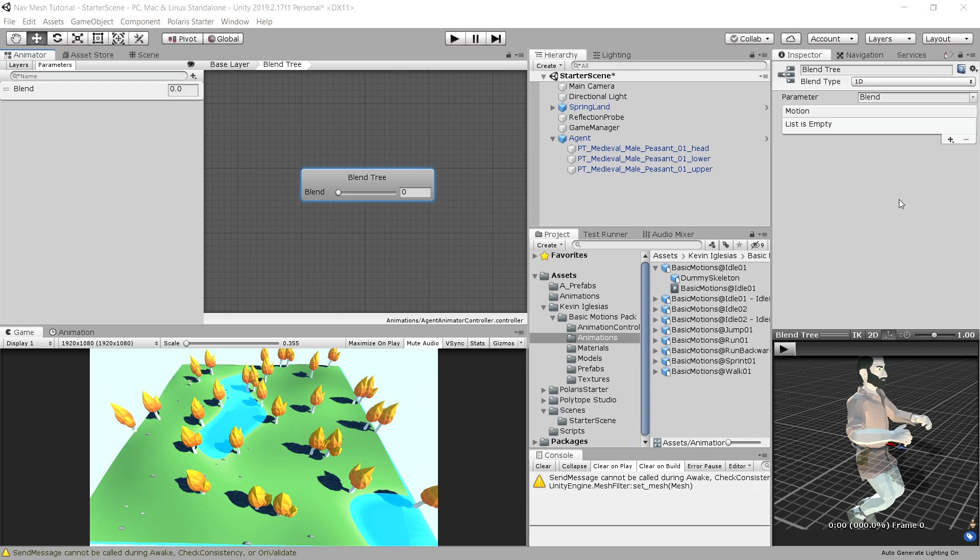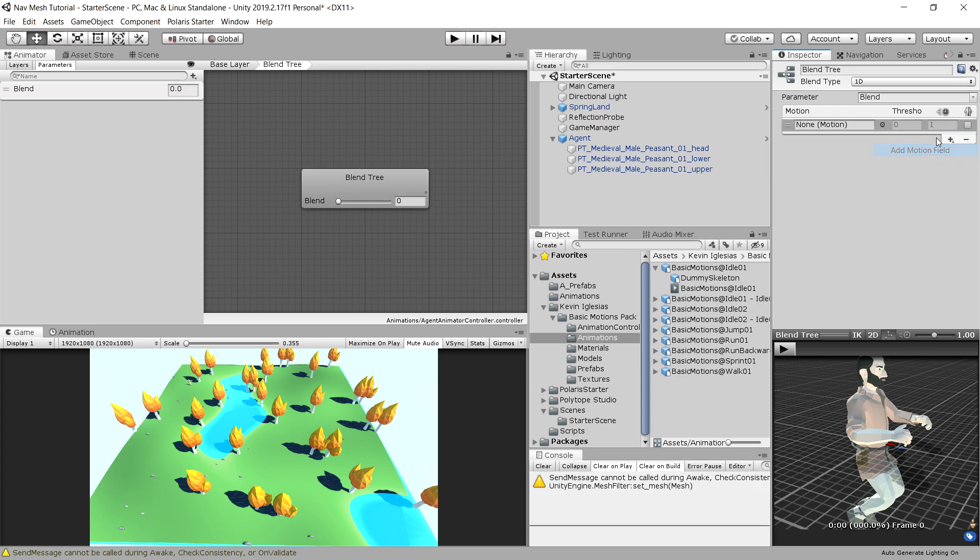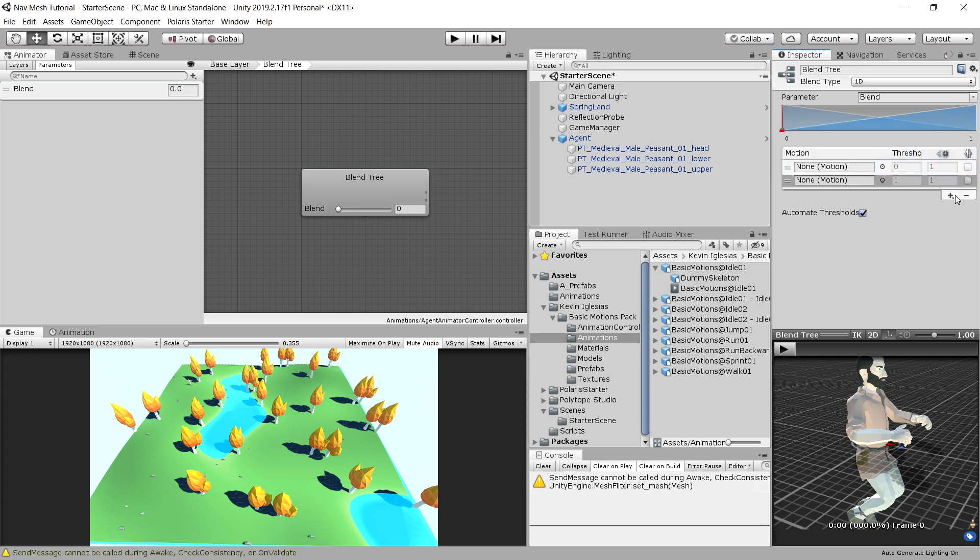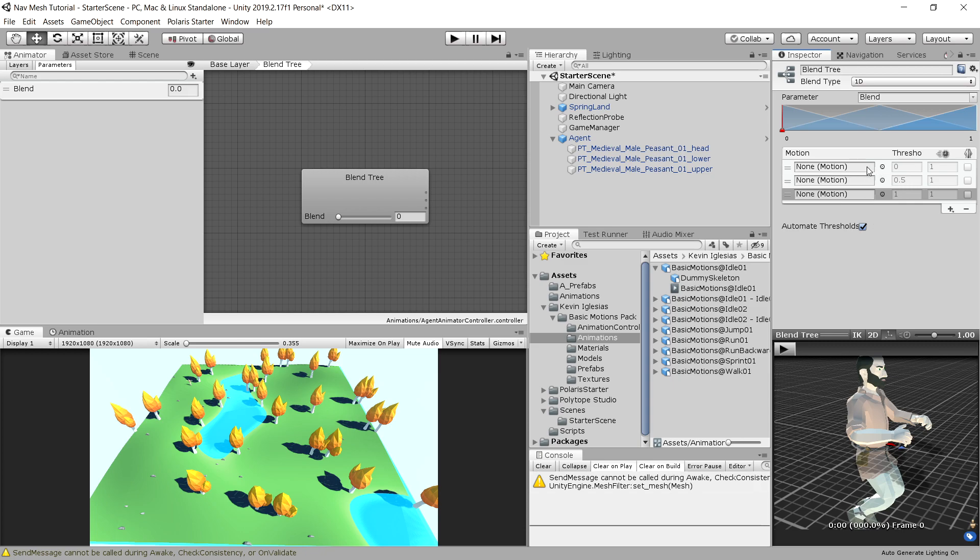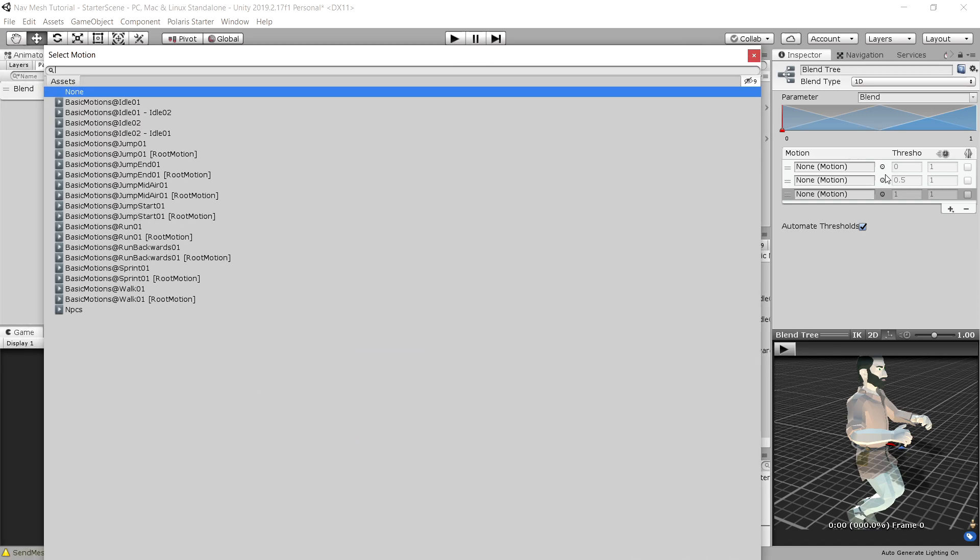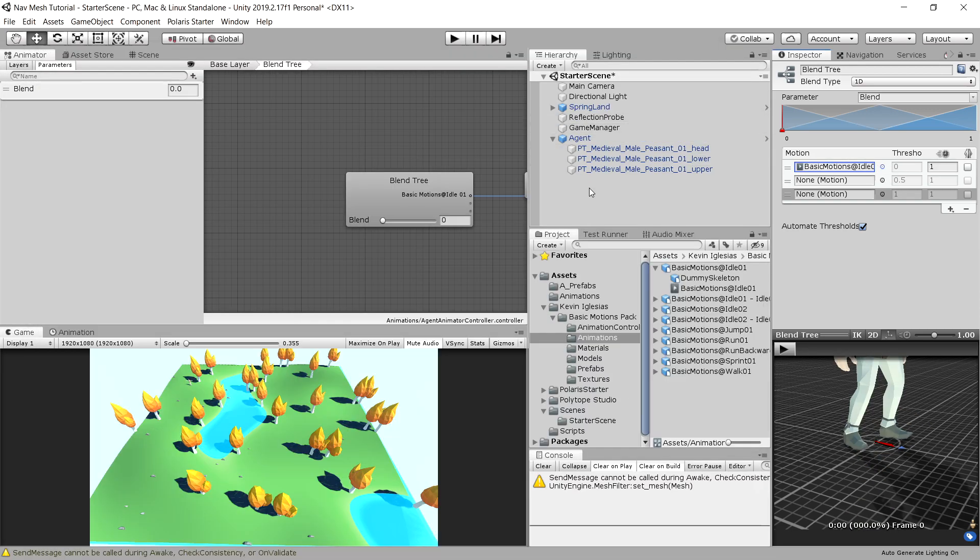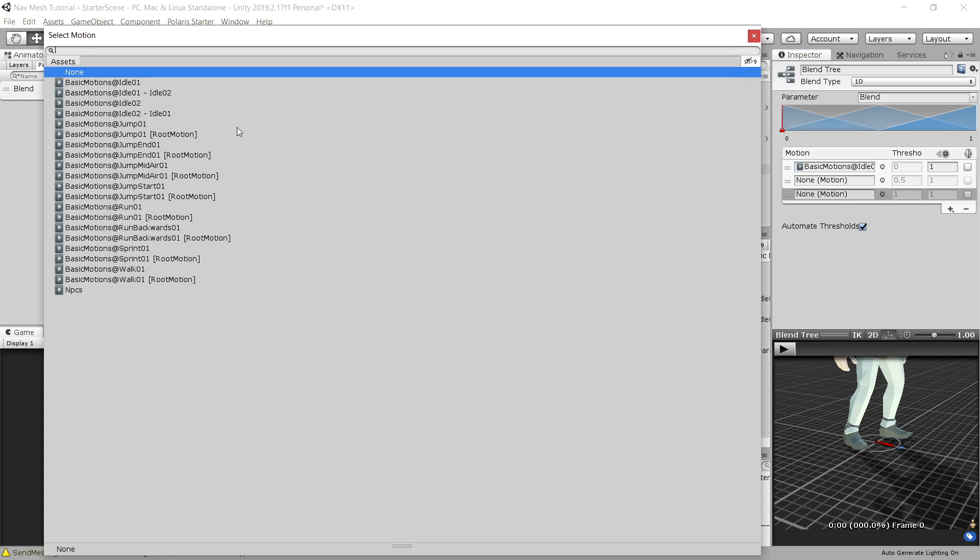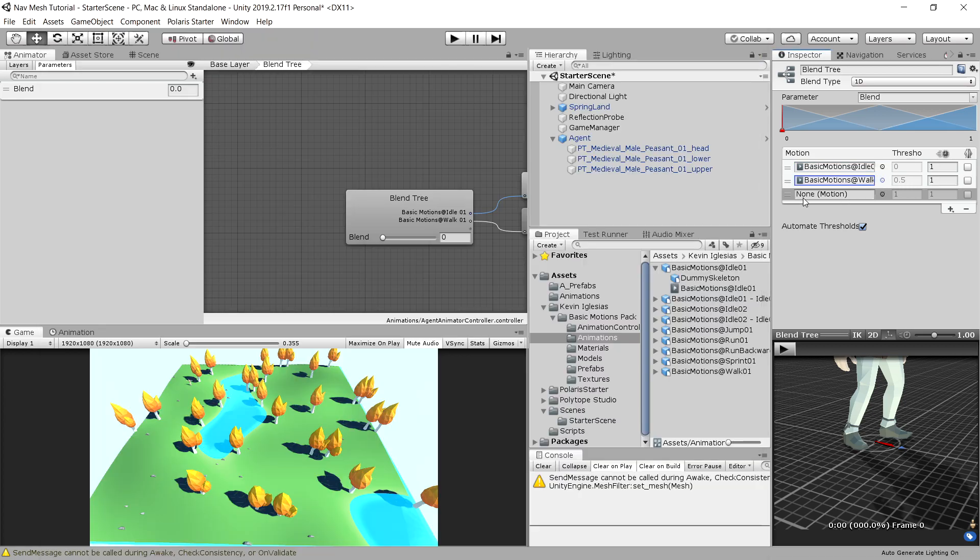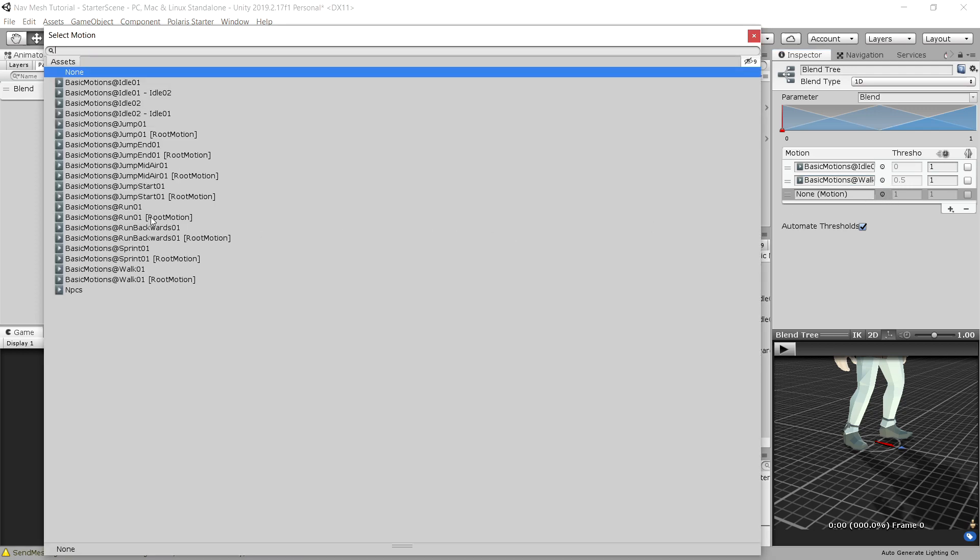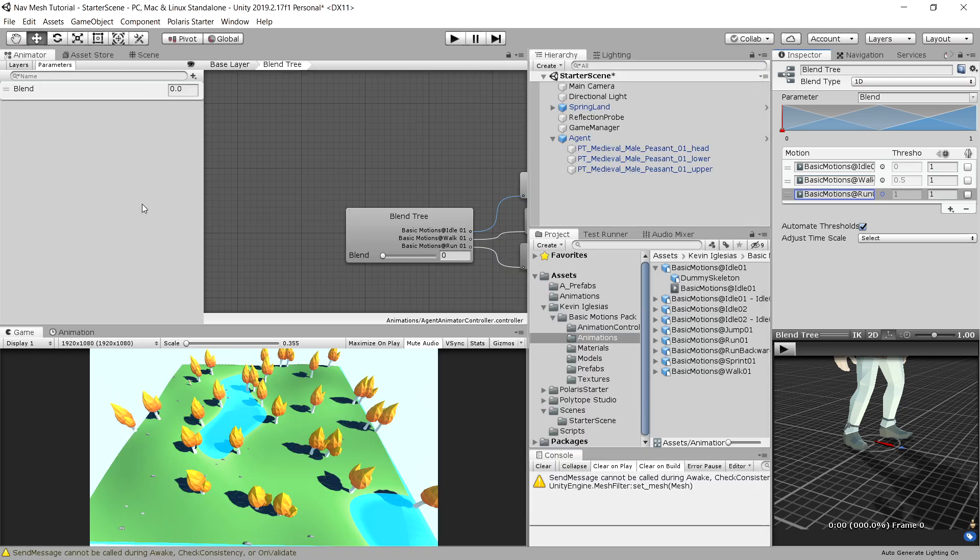First of all, we will need to choose the blend tree in the animator window, and go to motions in the inspector, and add three motions. So click plus and add motion field, and do it three times. And we will have here the motions, so the animations that we want to blend between. First one, we can choose this circle icon, and we can choose our idle animation, which will be the first one. Next one will be a simple walk animation, and the last one will be a run animation.